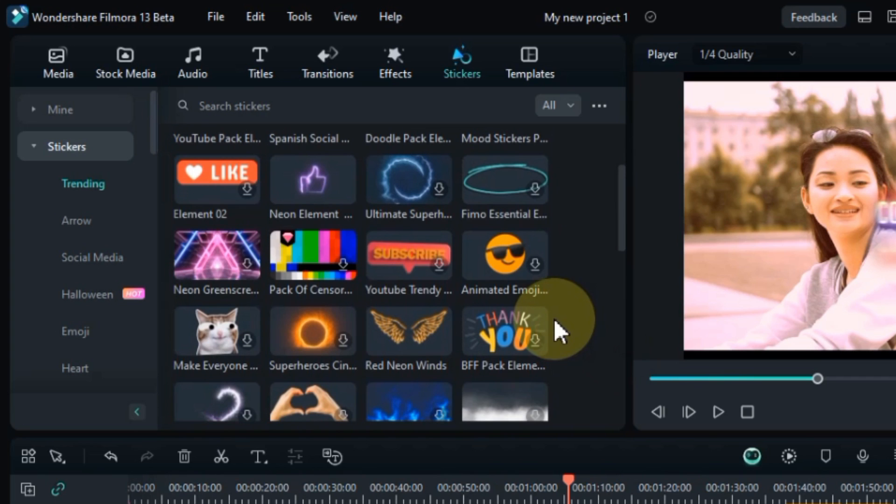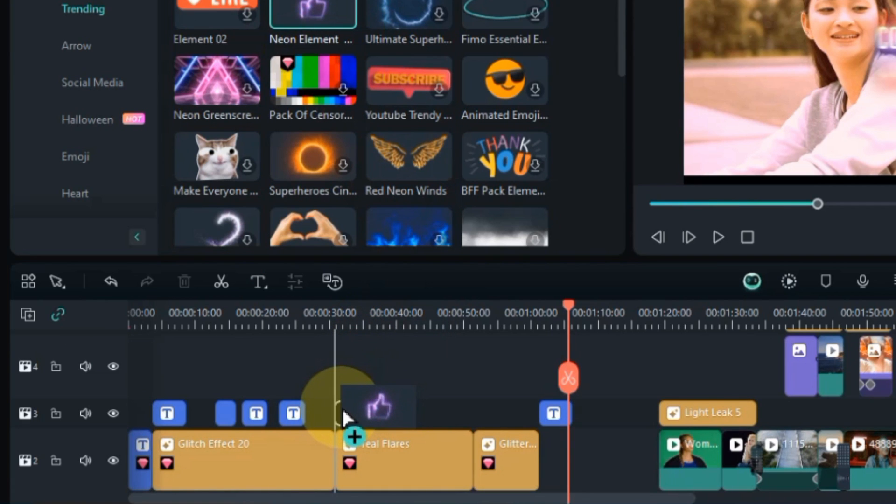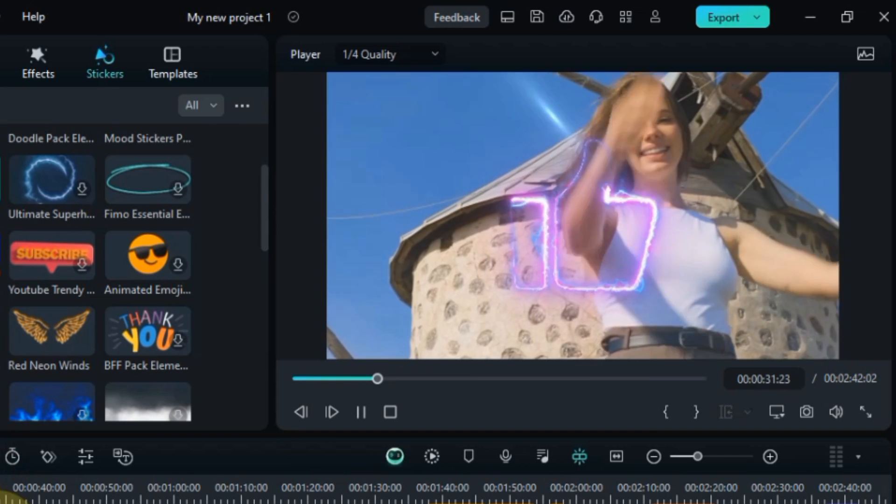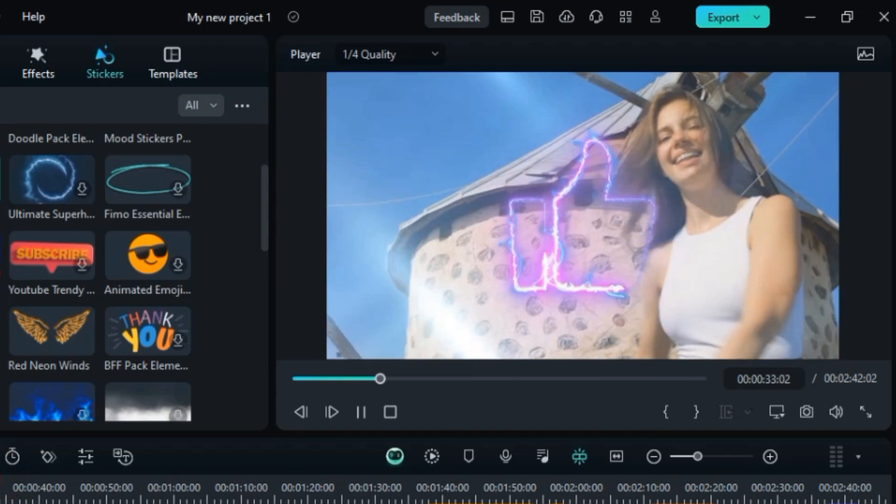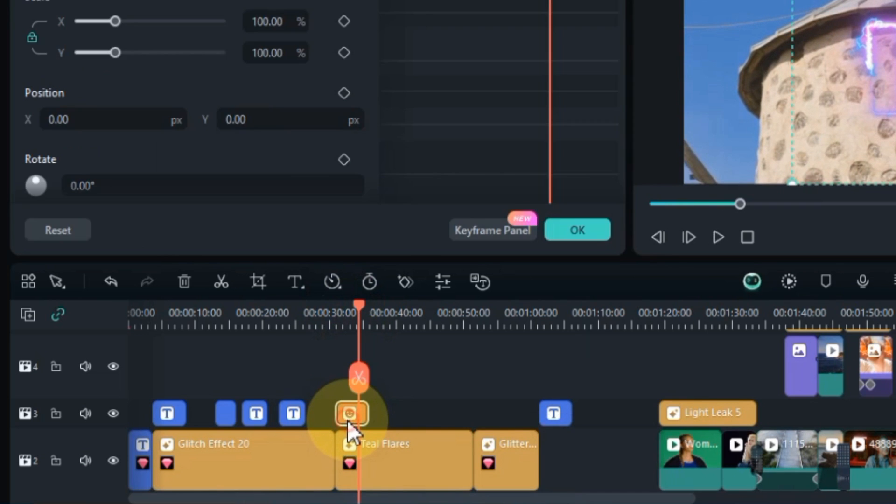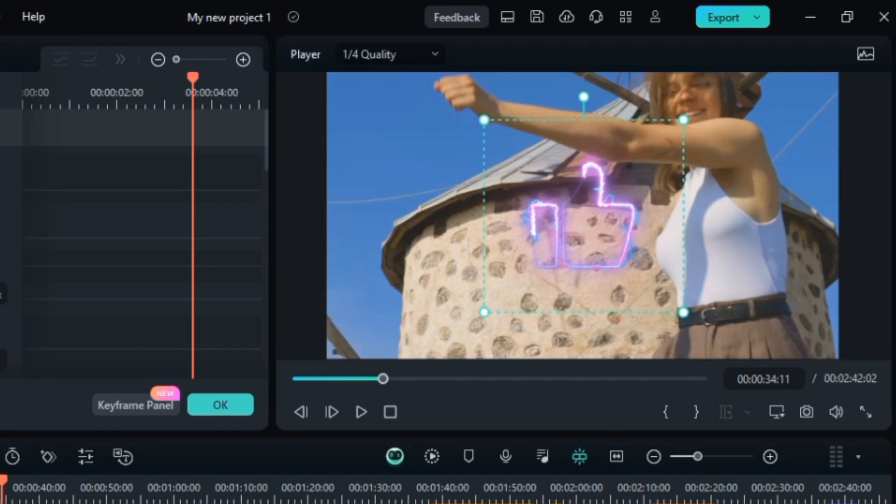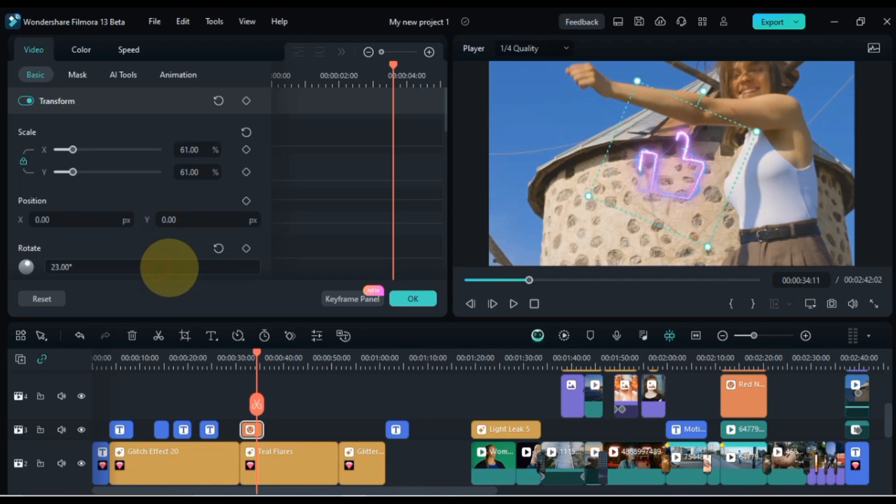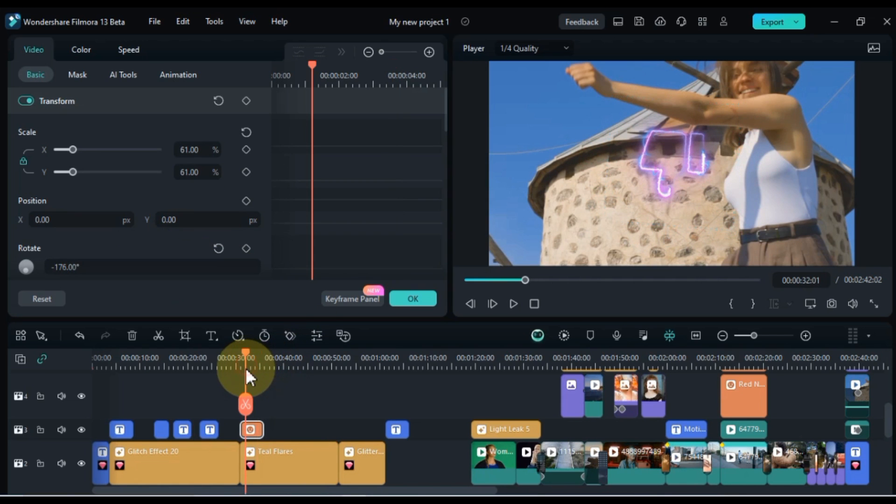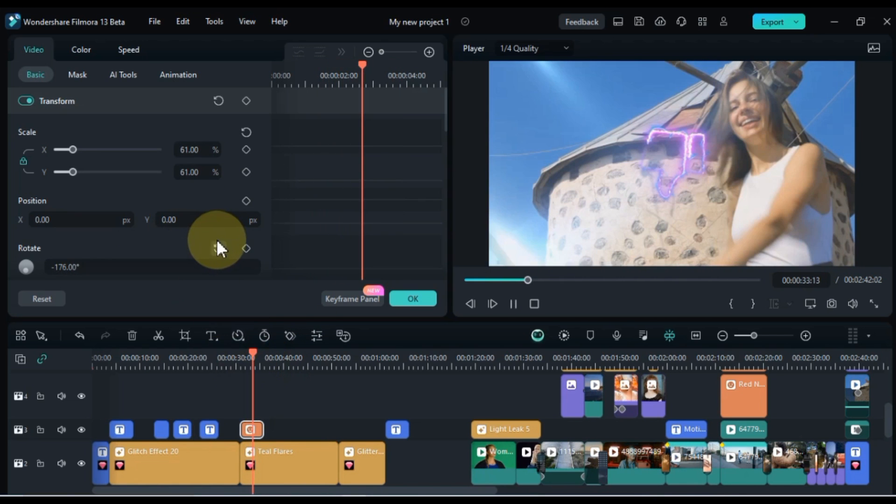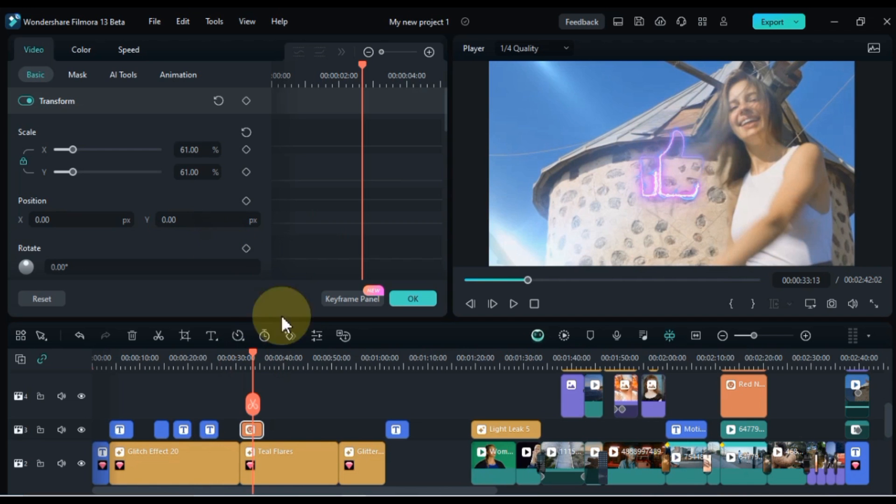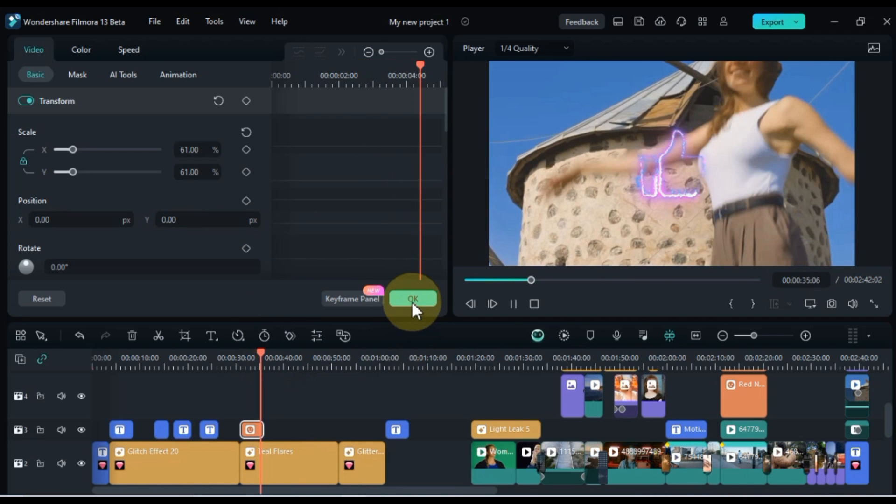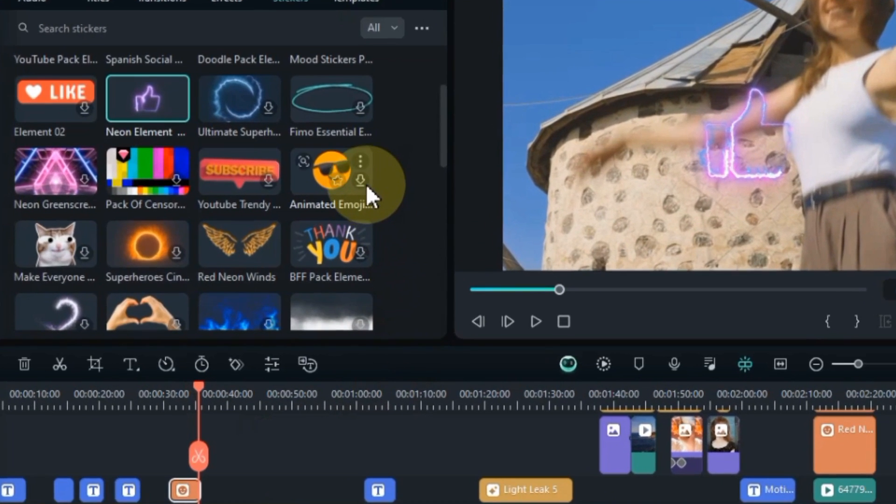Once you've found the stickers that capture your imagination, adding them to your video is a breeze. Simply drag and drop the desired stickers onto the timeline, positioning them as you wish. You can also resize, rotate, and reposition stickers using the on-screen controls. Stickers are a fun and creative way to add visual interest, personality, and a touch of whimsy to your videos. Whether you're creating a light-hearted vlog, an engaging explainer video, or a captivating social media post, stickers can elevate your videos to the next level.